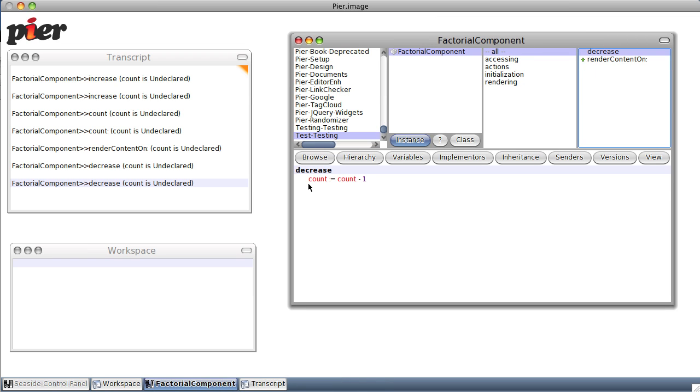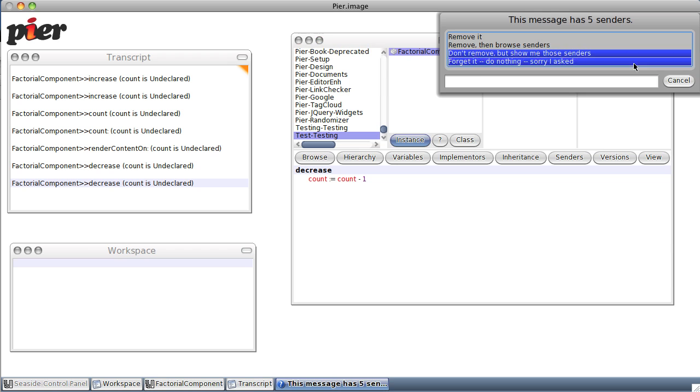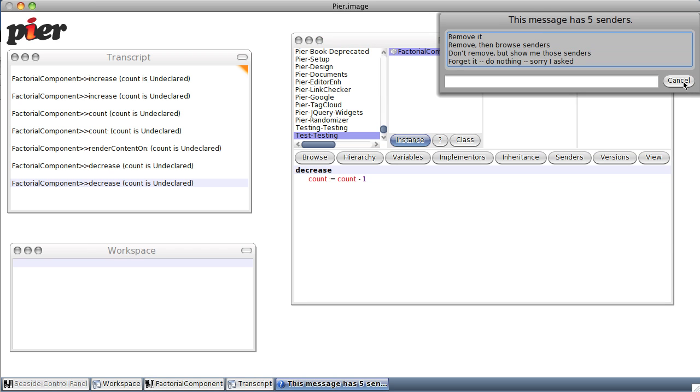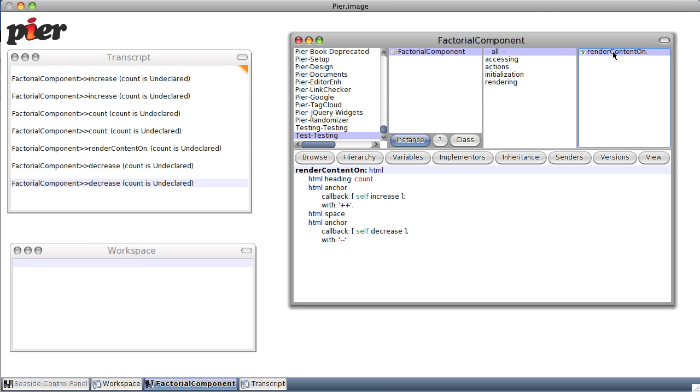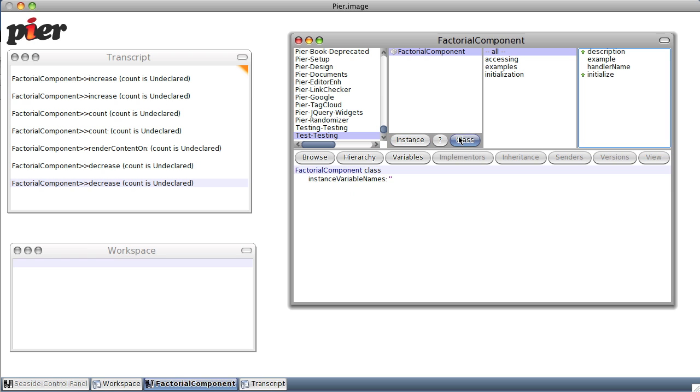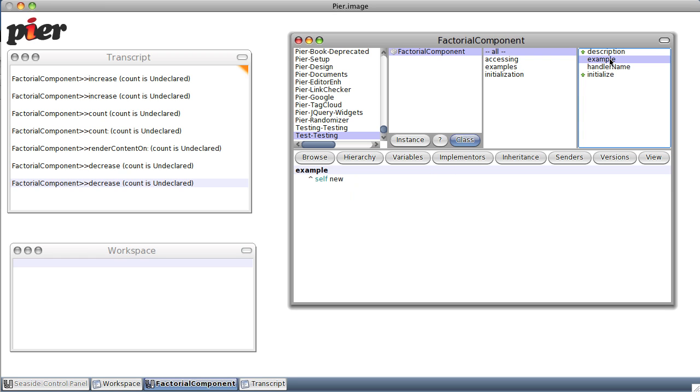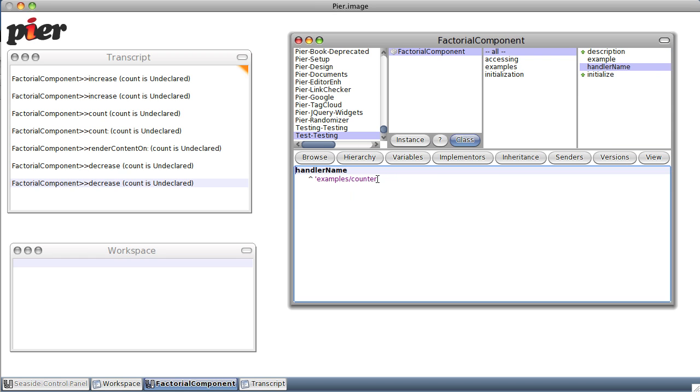Decrease, we don't need. Notice the count is red because it's no longer defined. So really all we have is render content on. Meanwhile, description, a very simple Seaside application. You're not sure why not. Example self new, we may or may not want that. Handle name, well let's just call it factorial component.